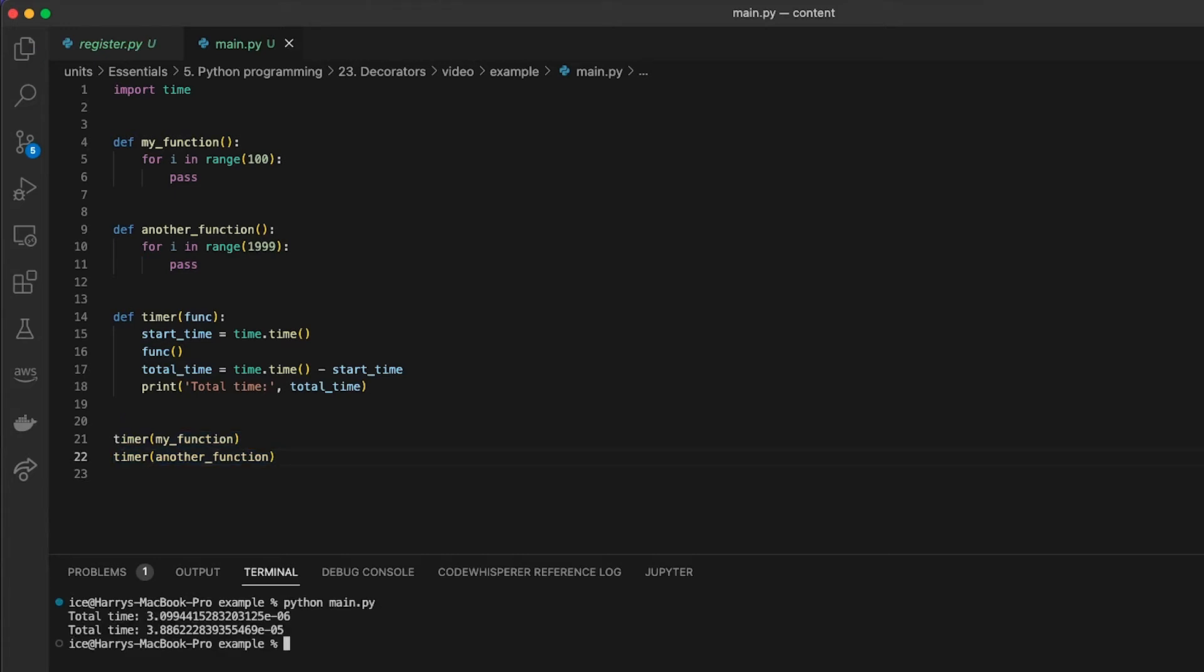Now this function times whatever function I pass into it. I personally think this looks a little confusing because it's calling a function, but it doesn't really look like it is just from the outside line.